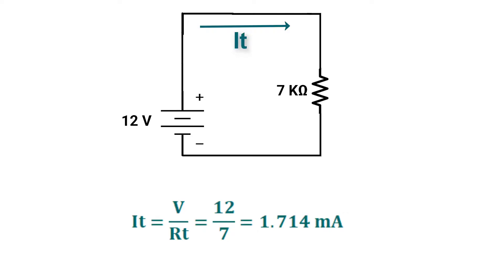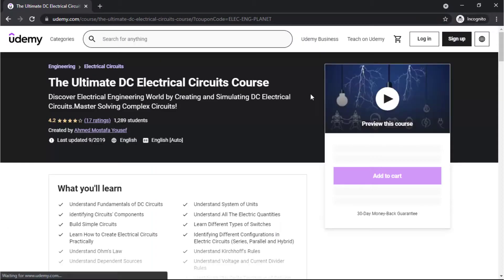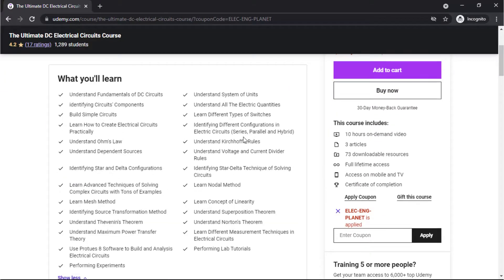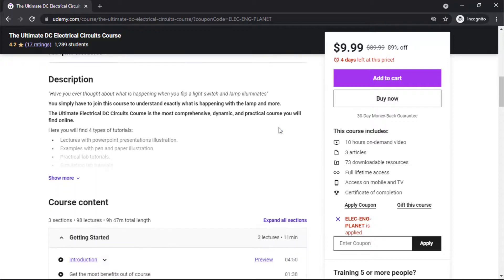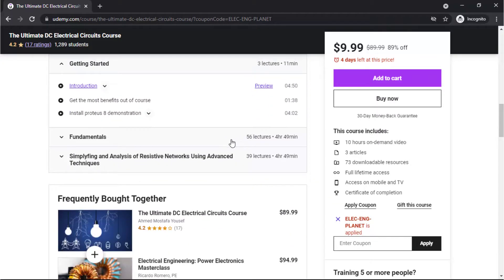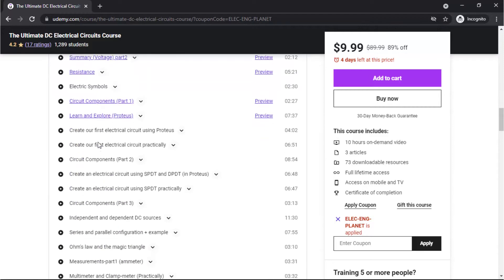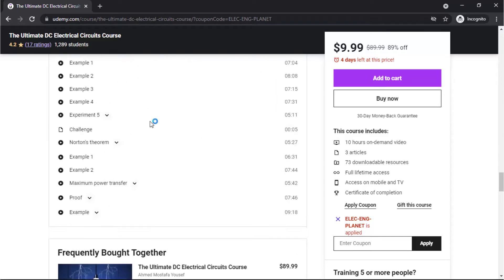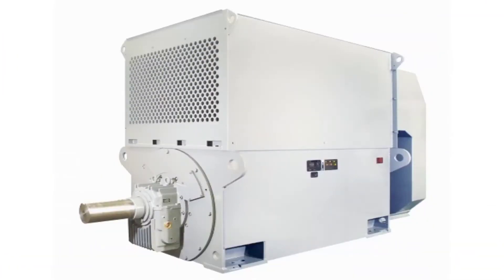According to Ohm's law, I total will equal 12 volts over 7 kilo-ohm, which will equal 1.714 milliamps. You can join our course on Udemy — the Ultimate DC Electrical Circuits Course — to understand DC electrical circuits, master solving and analyzing complex DC circuits, and learn how to simulate and create circuits practically. Use the link in the description.